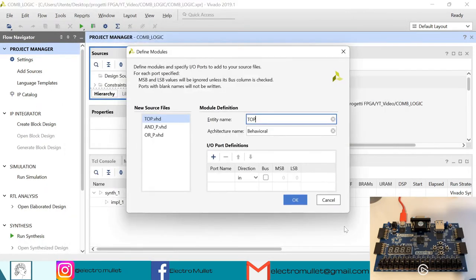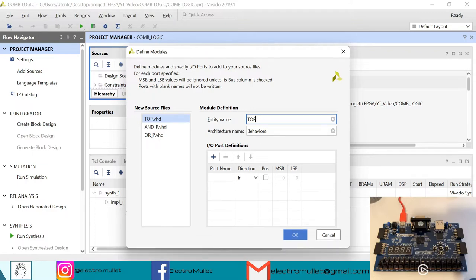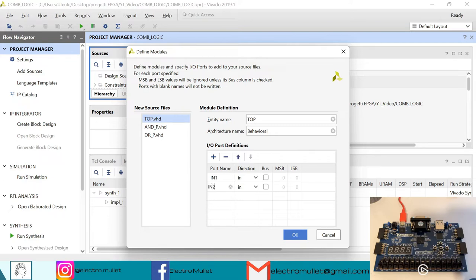Vivado asks us to declare the ports. For the top level we have three inputs: IN1, IN2, and IN3, and then one output called OUT1.